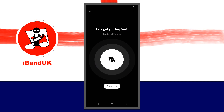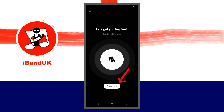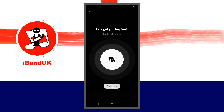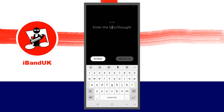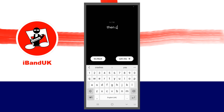If you already have some words for your song, tap on Enter Lyrics near the bottom of the screen. Then type in three or four words.